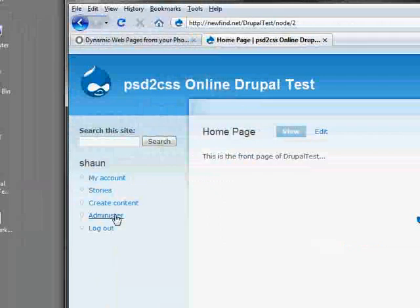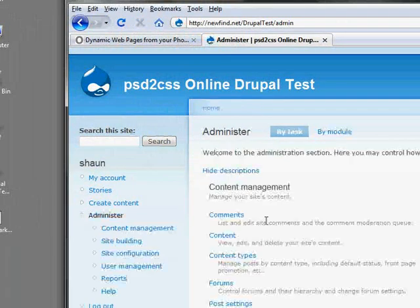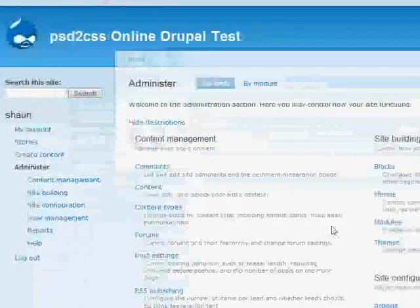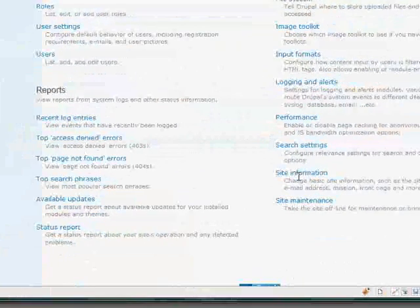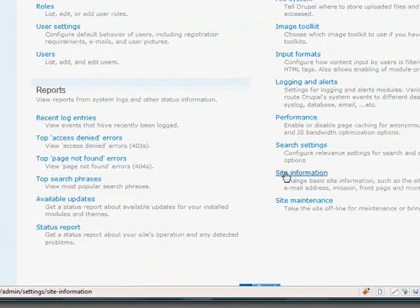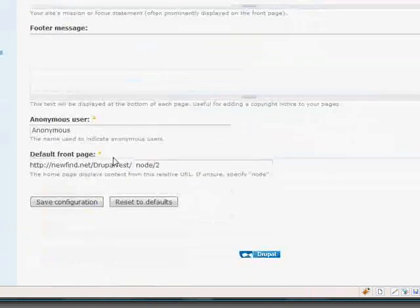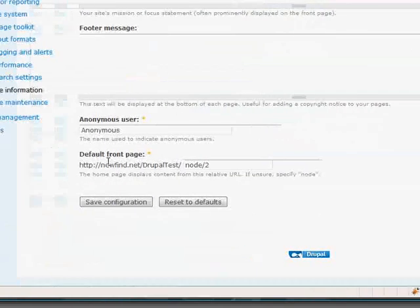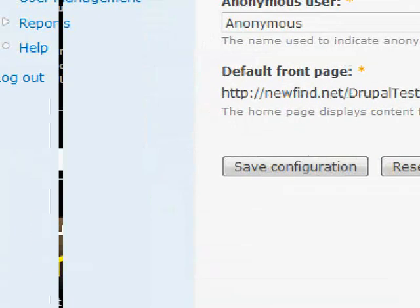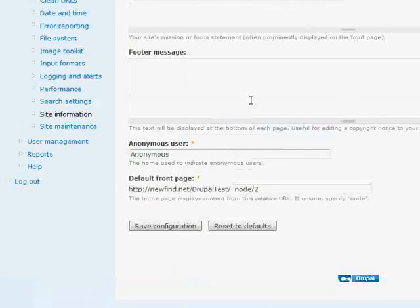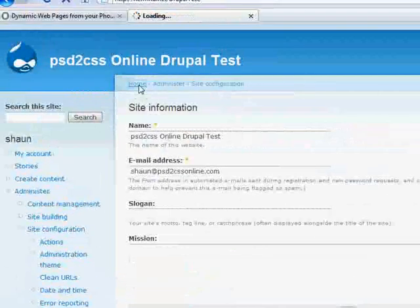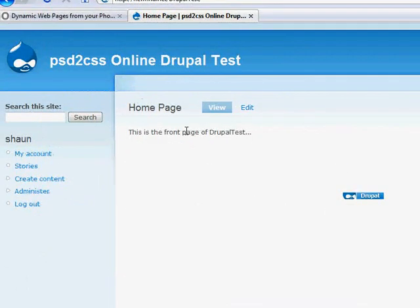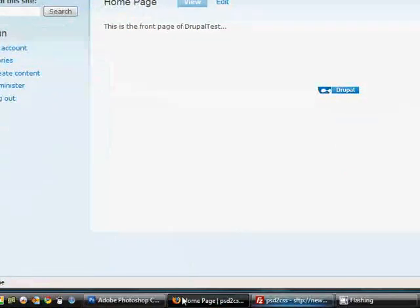We're going to use that in a moment. I'll show you how you tell Drupal to use Node 2 as the front page to the website. You go into the administration and go to Site Information. And at the bottom here, there's a section that says Default Front Page, and you just put in what node you want it to be. Node slash 2. And that will make Node 2 be the home for this Drupal installation. So that's important. We'll see why in just a moment.